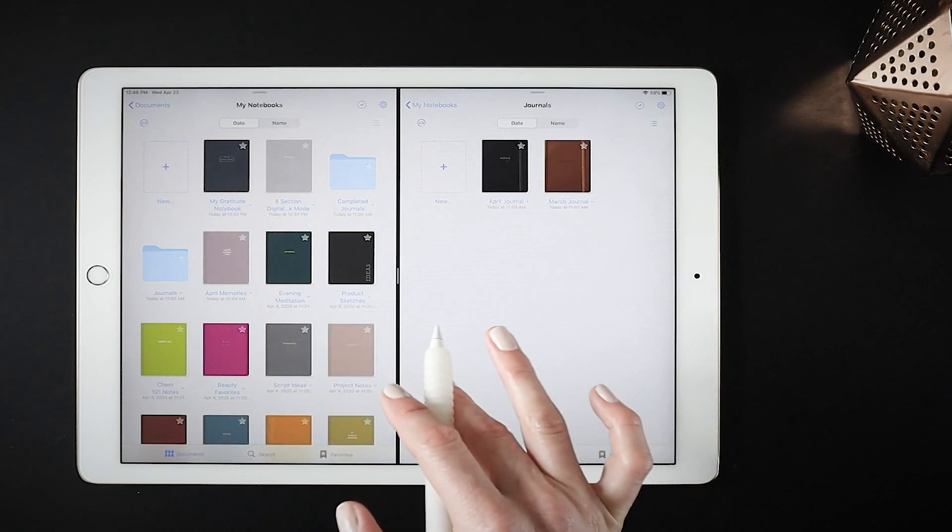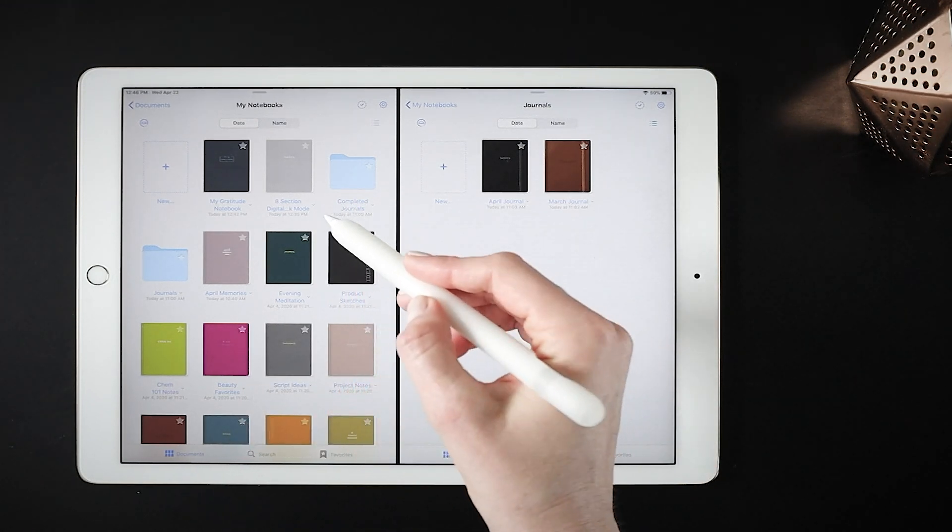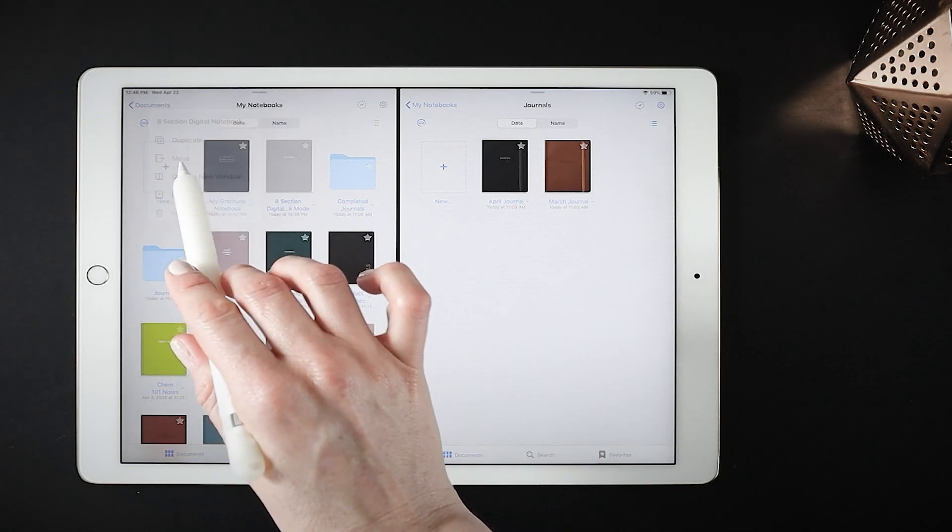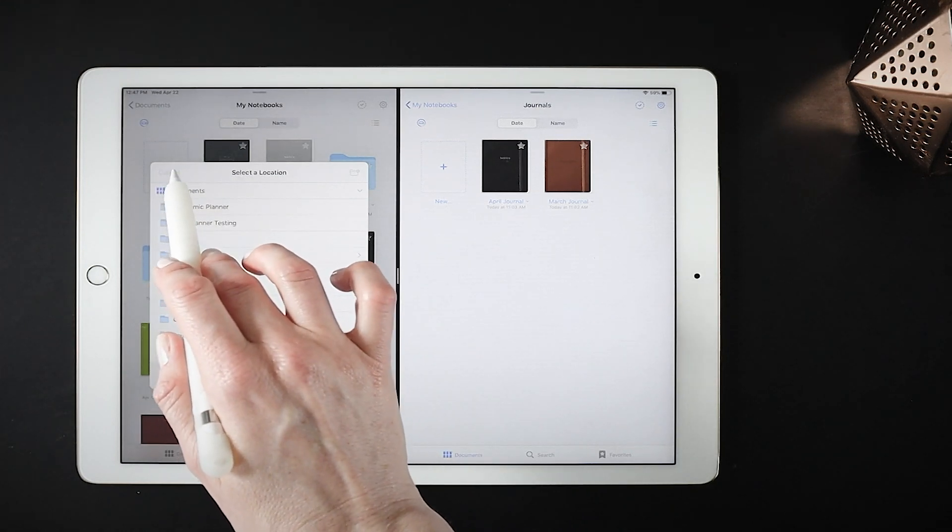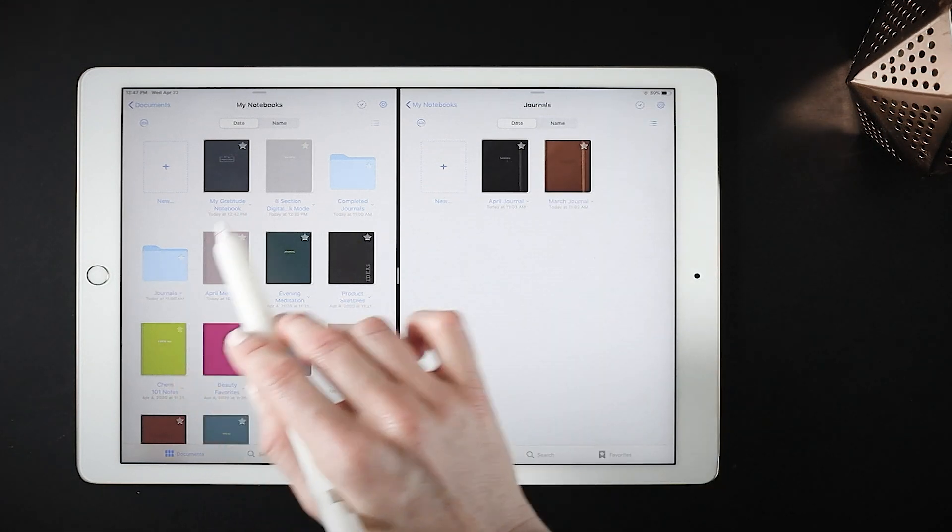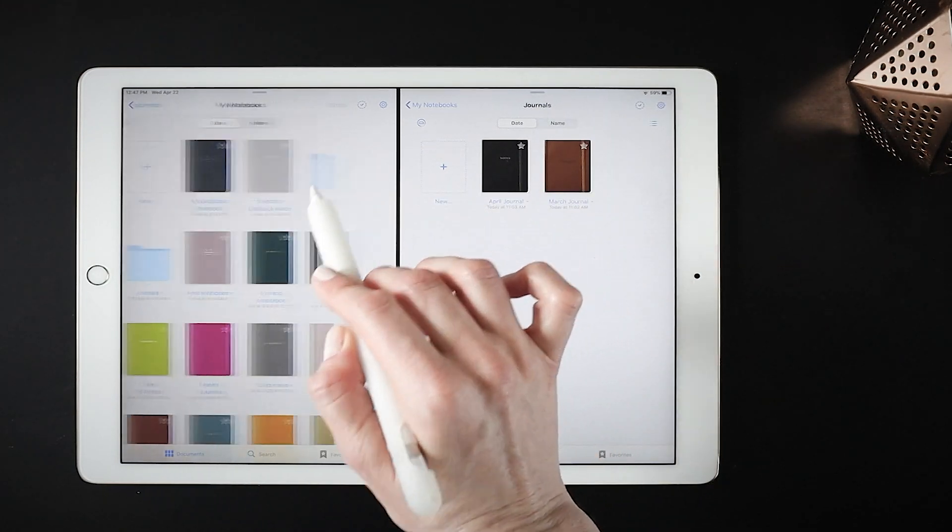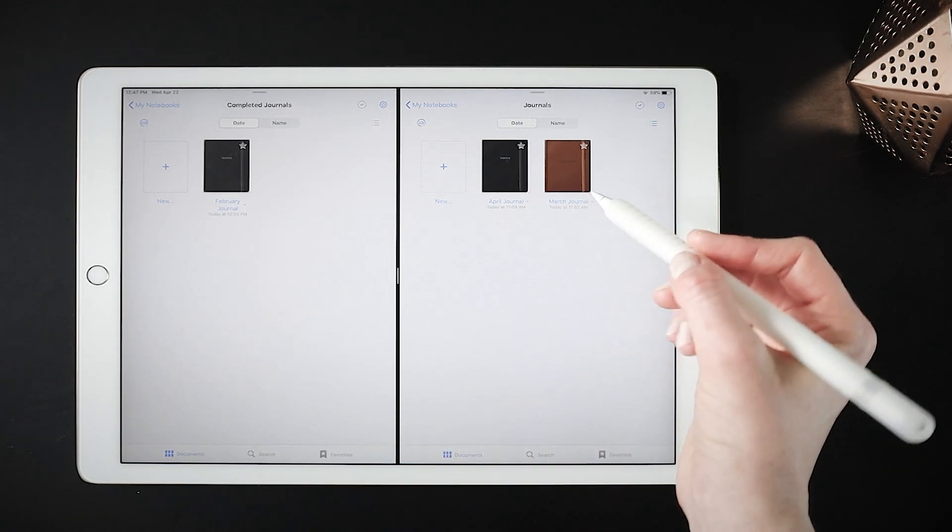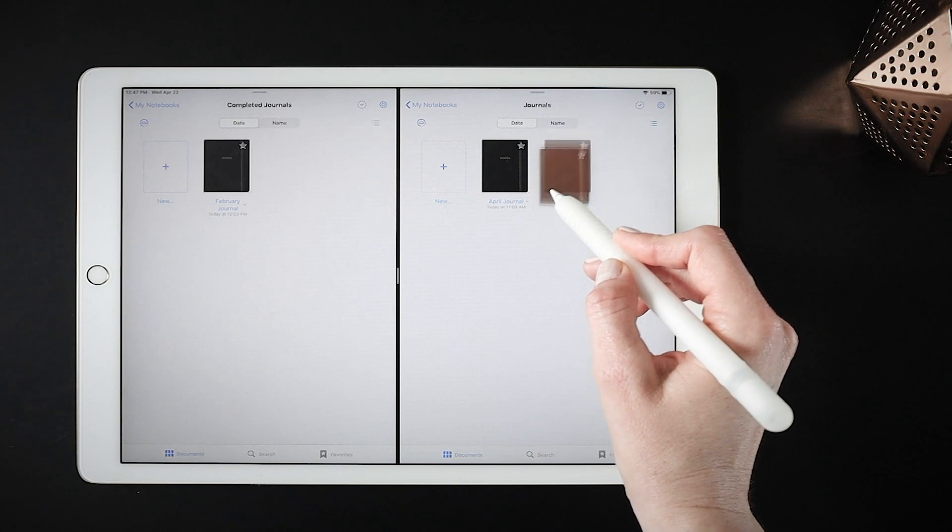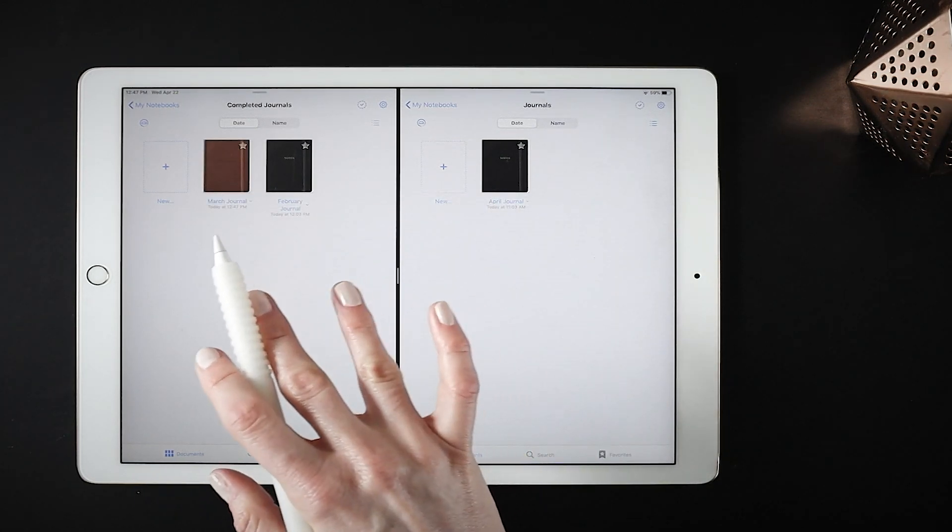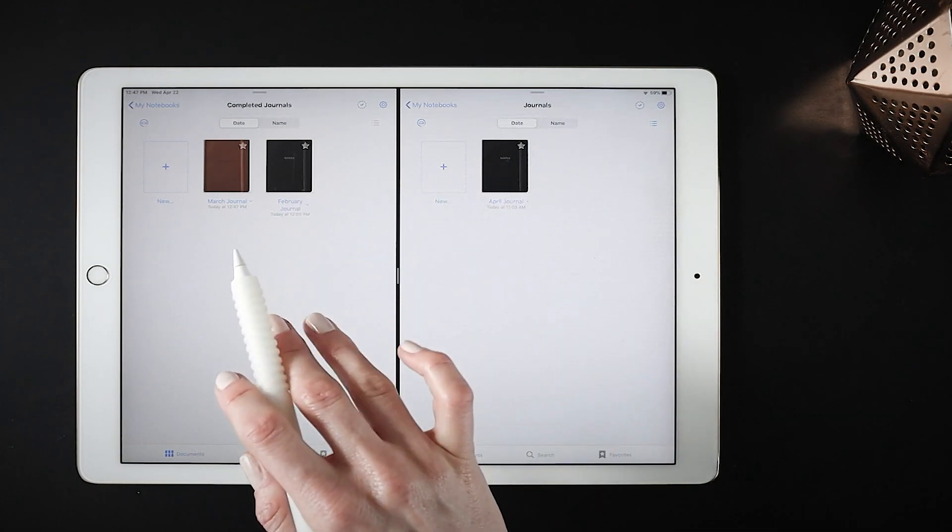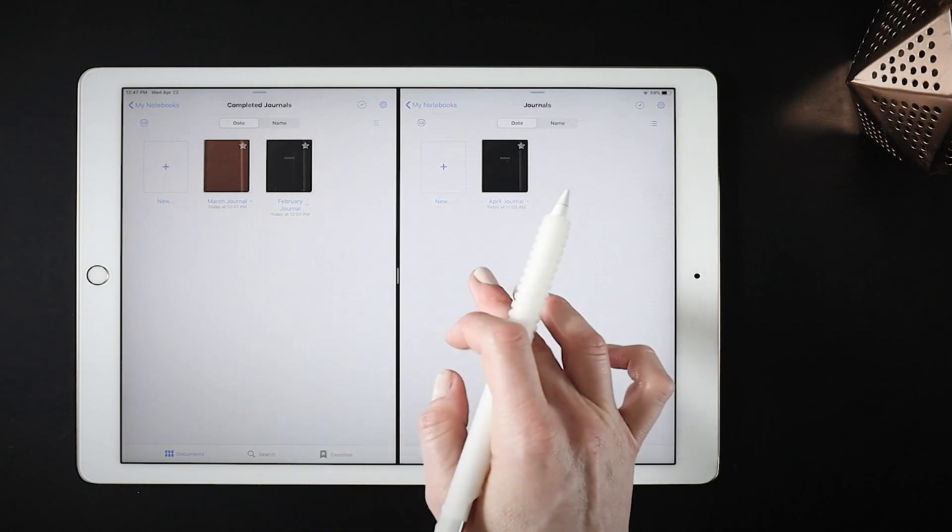And I want to move a journal into my completed journals folder. Well, I could tap on the document itself and move it and then search for the location, but you can see that takes a lot of clicks and steps. Now instead, since I have this open in split screen mode, I have my journals folder open, now I have my completed journals in the other screen, and you can actually drag content between screens. It's fully functional that way. You can see I just dragged my March journal into the completed folder, and that's it, those changes are done.